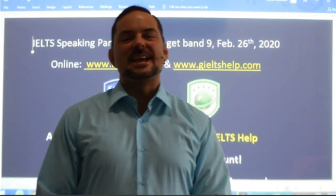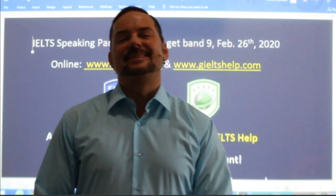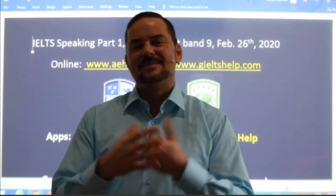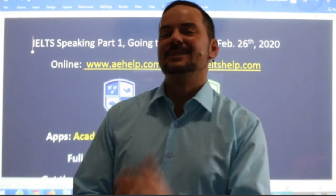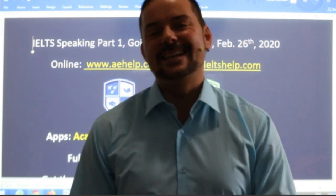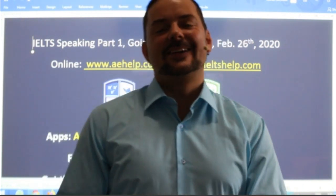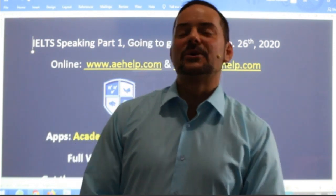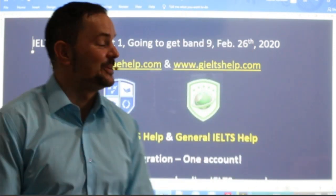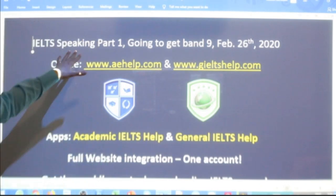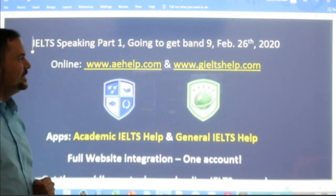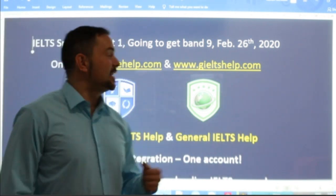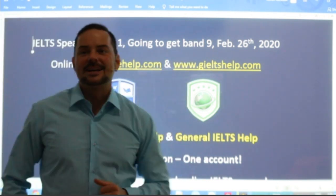Hi students and welcome to today's live IELTS class. My name is Adrian and I'm streaming to you live from rainy Budapest on this almost spring day. I hope everybody has had a great start to their week. In this class we are looking at speaking part one — questions, answers, practice, and of course some strategy to get those higher band scores.